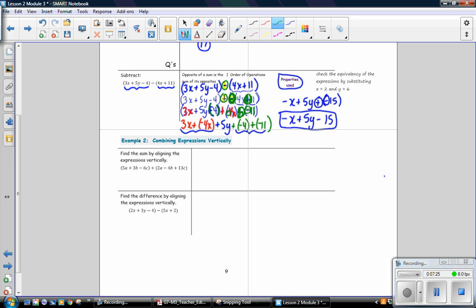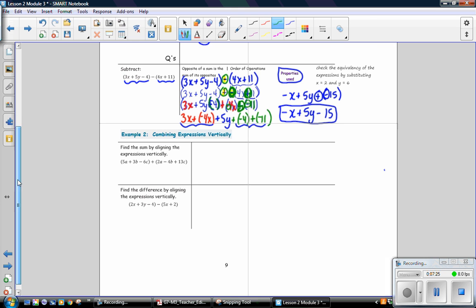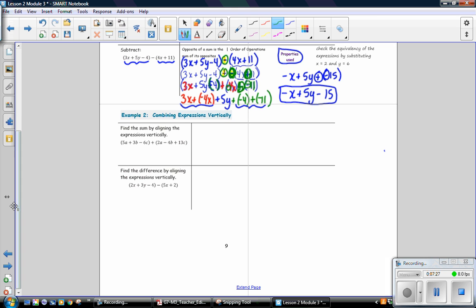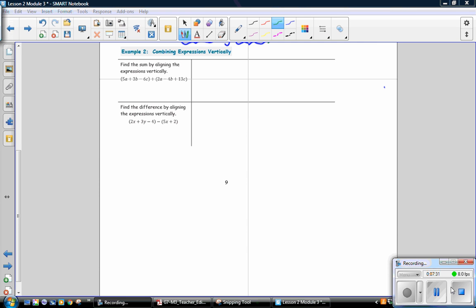In example 2, combining expressions vertically — at this time we're going to skip this example. We may come back to it later.